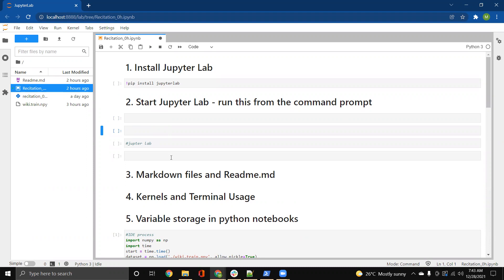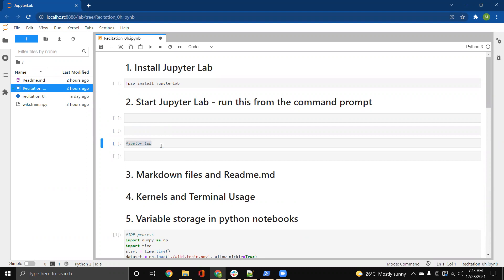There are two modes briefly, command mode and edit mode. So whenever you're editing something in the cell, you're in the edit mode. And if you just press escape, now there's no cursor in the cell. So basically, right at this point, you're in the command mode. And you could use all of these shortcuts to add or delete cells.